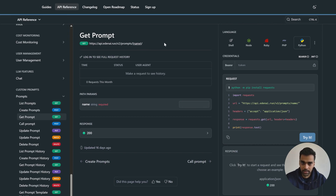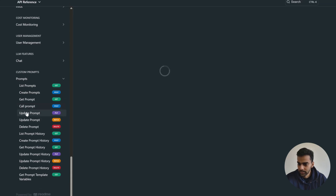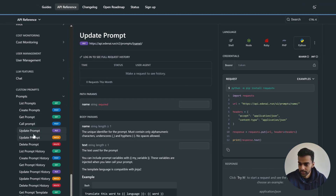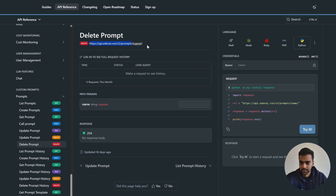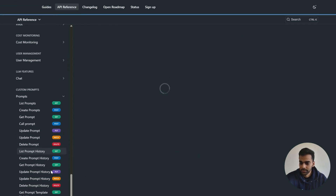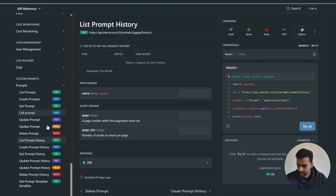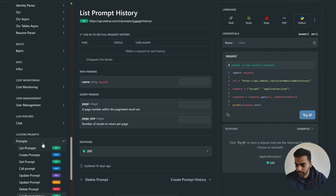There's also 'Get Prompt' — if you have a prompt name, you can retrieve its details. 'Update Prompt' lets you modify an existing prompt, and 'Delete Prompt' removes it. The base URL is consistent: api.edenai.run/v2/prompts — only the suffix changes per endpoint. You can also see prompt history and delete or update history entries.